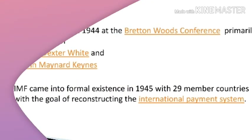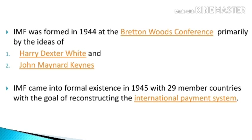Point number three: the International Monetary Fund was formed in 1944 at the Bretton Woods Conference, primarily by the ideas of Harry Dexter White and John Maynard Keynes. These names should be remembered — IMF was formed in 1944 at the Bretton Woods Conference, primarily by Harry Dexter White and John Maynard Keynes.